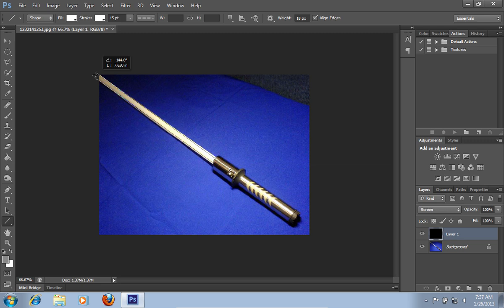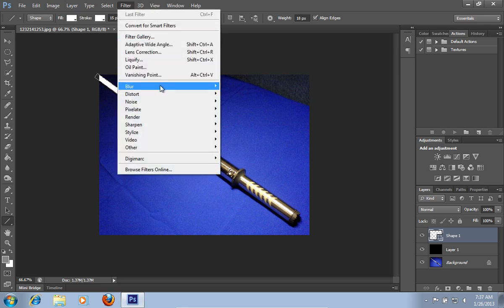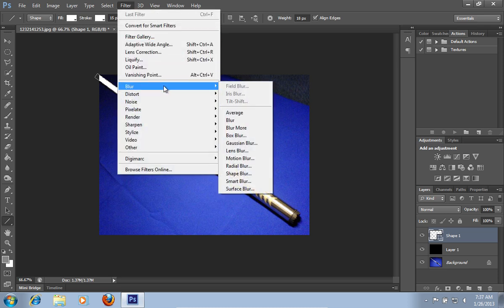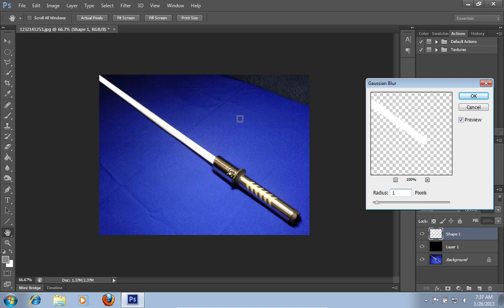Then go to the affected area on the picture. Go to the filter menu, select the blur option, and choose the Gaussian blur option from the submenu. In the appeared warning message, click ok. In the following Gaussian blur window, set the radius value to 1px and press ok.